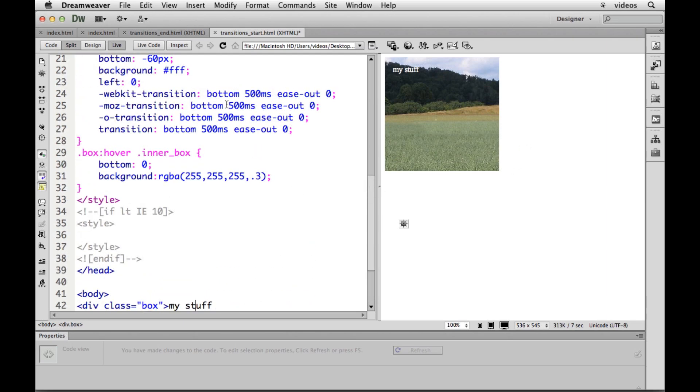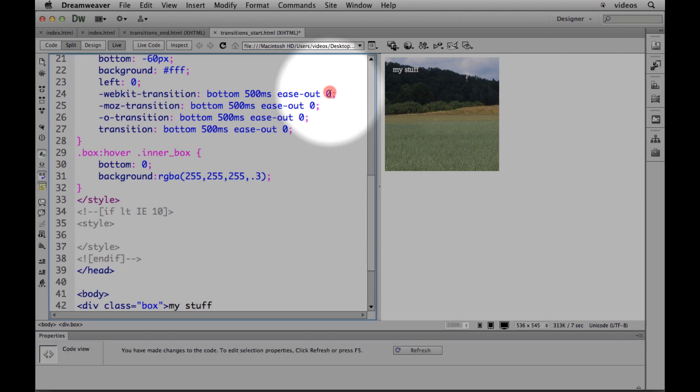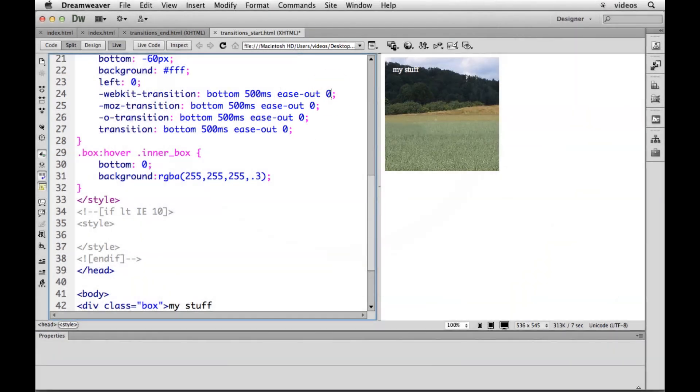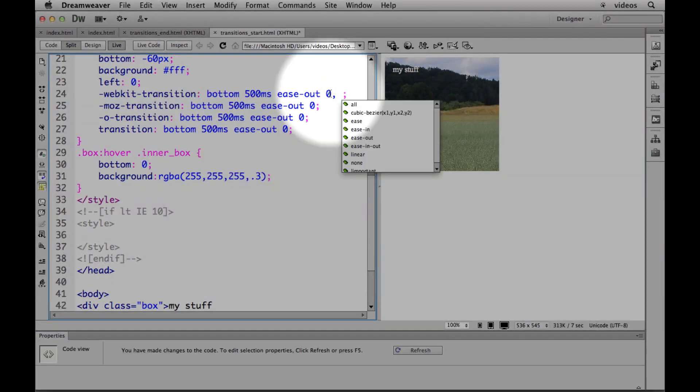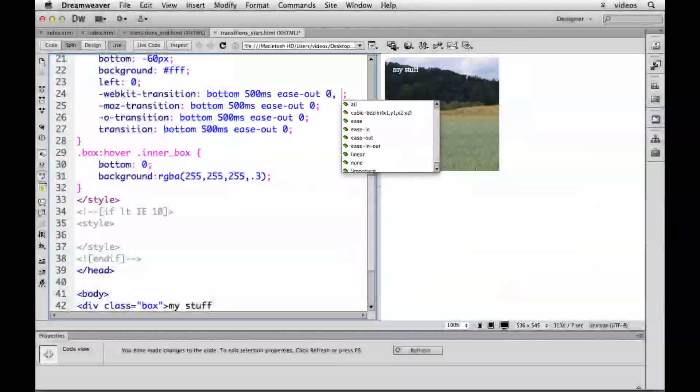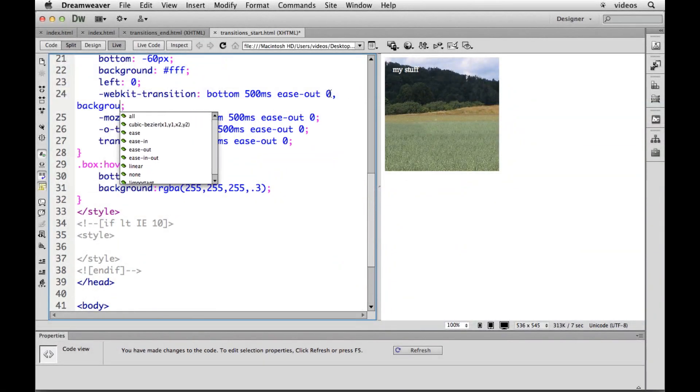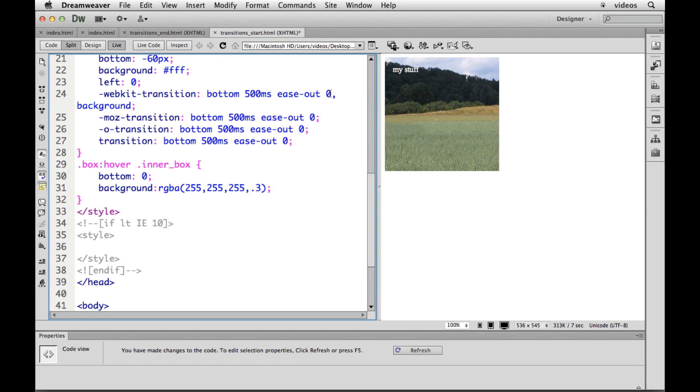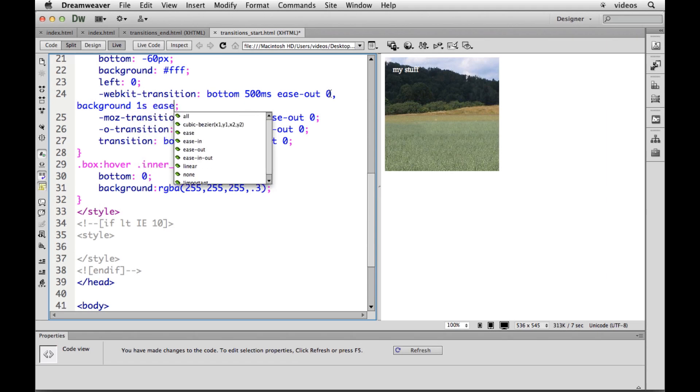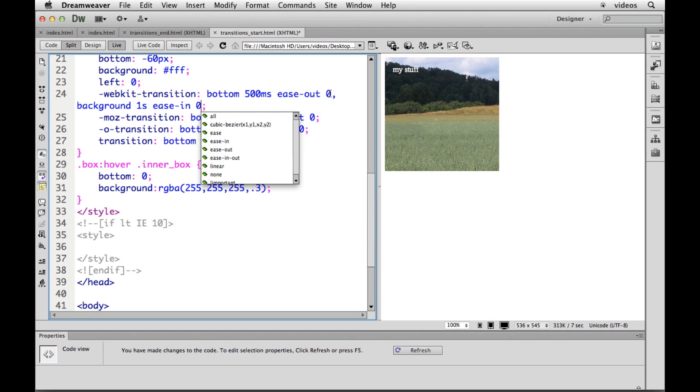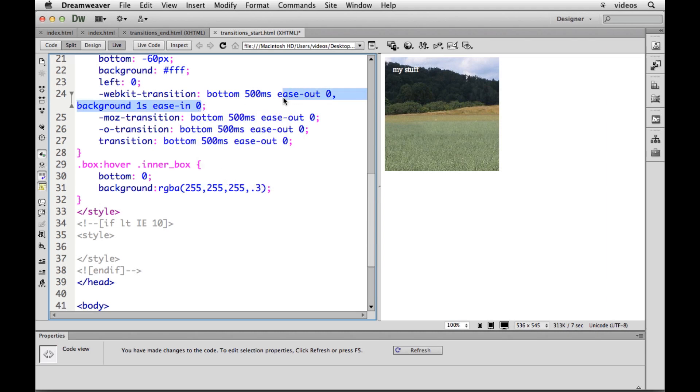What we need to do is we need to say I want you to also, and we can string in a bunch here. I can put a comma and then I want you to also do the background. And then we set up, let's say it's going to take one second for that. It's going to ease in. We can set some different things here and take zero.